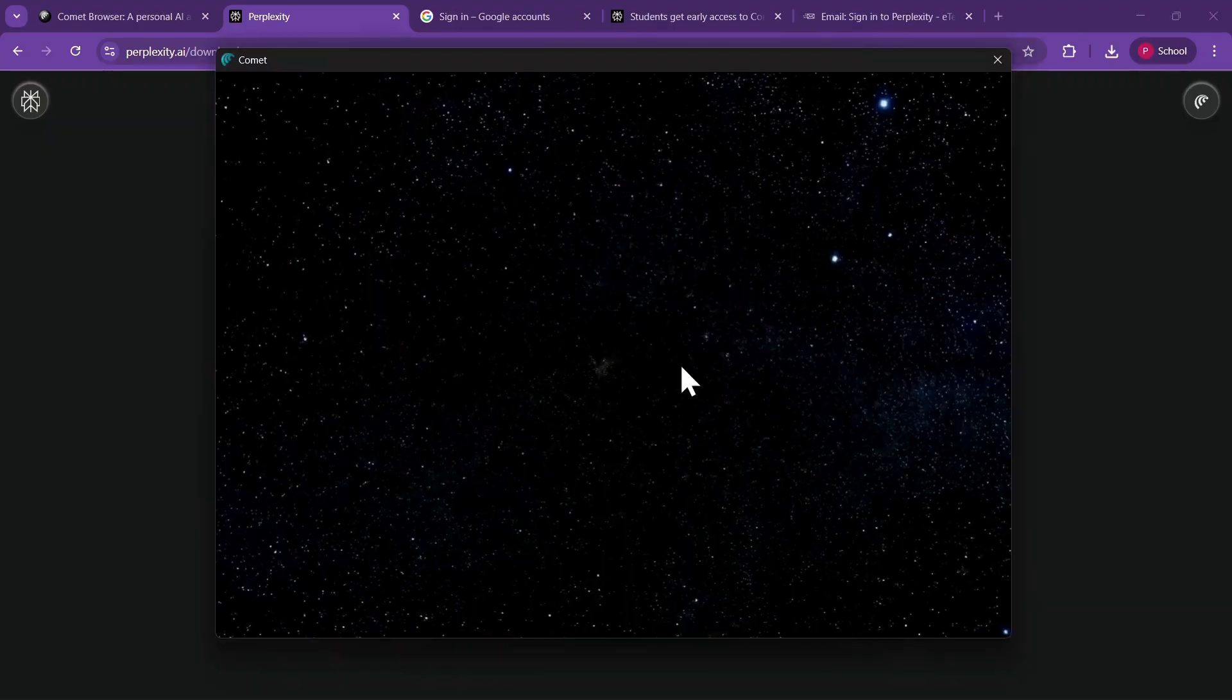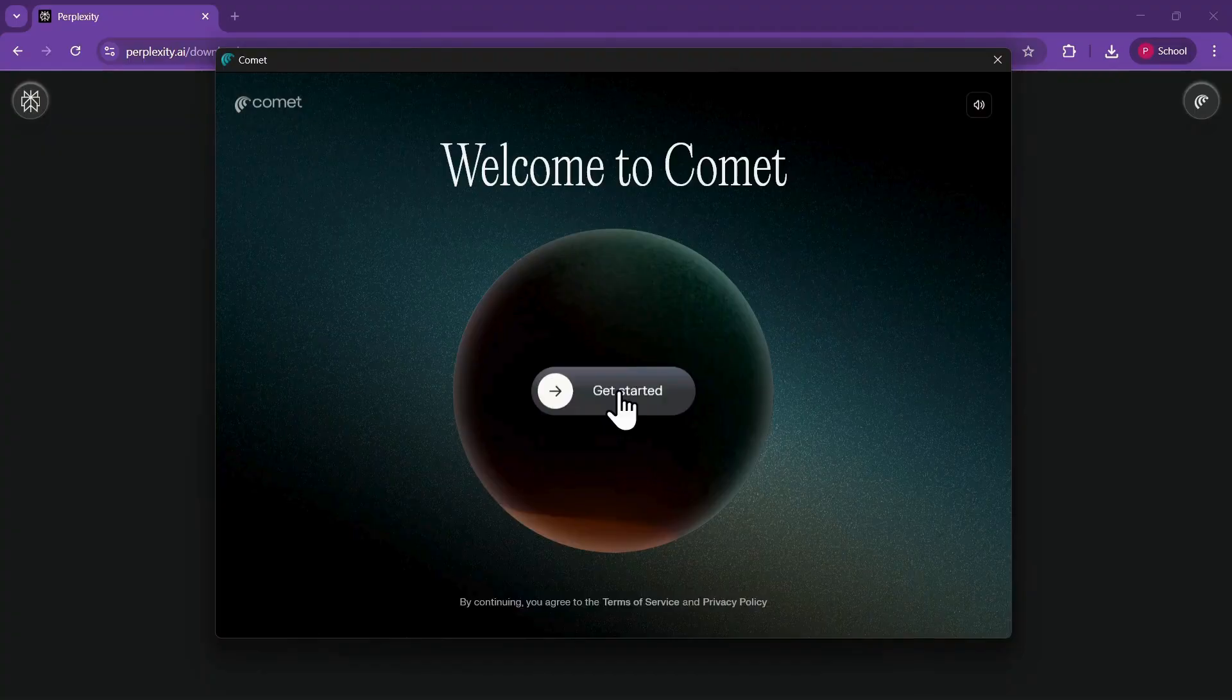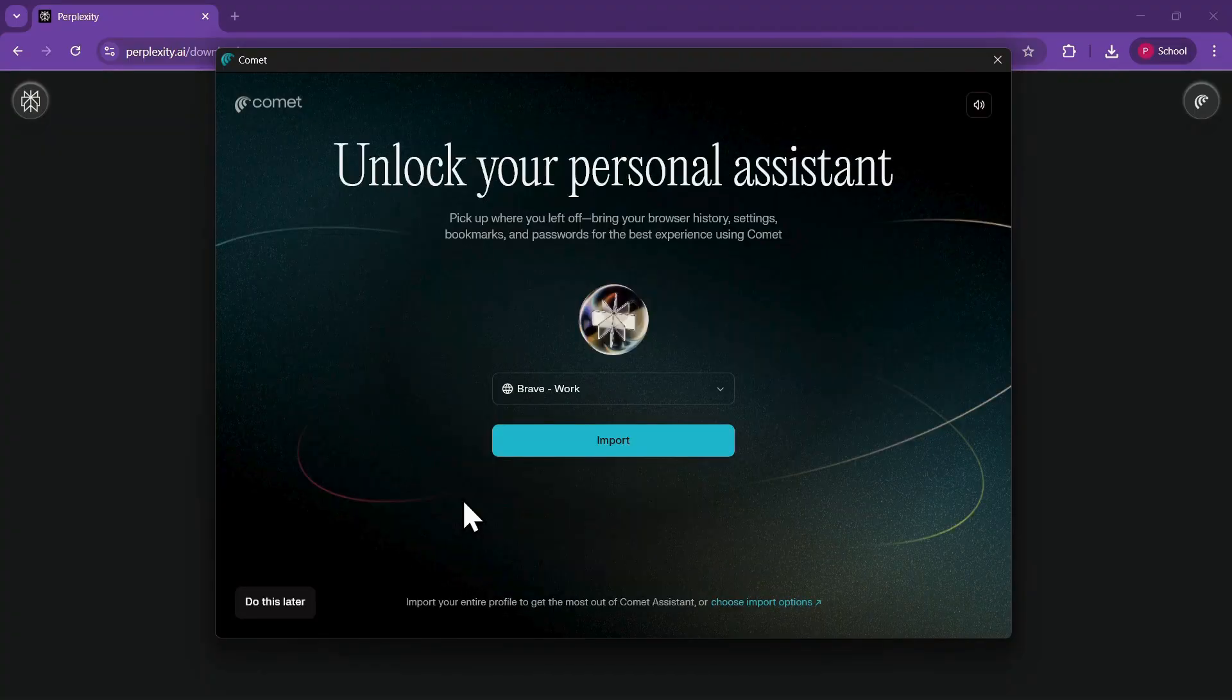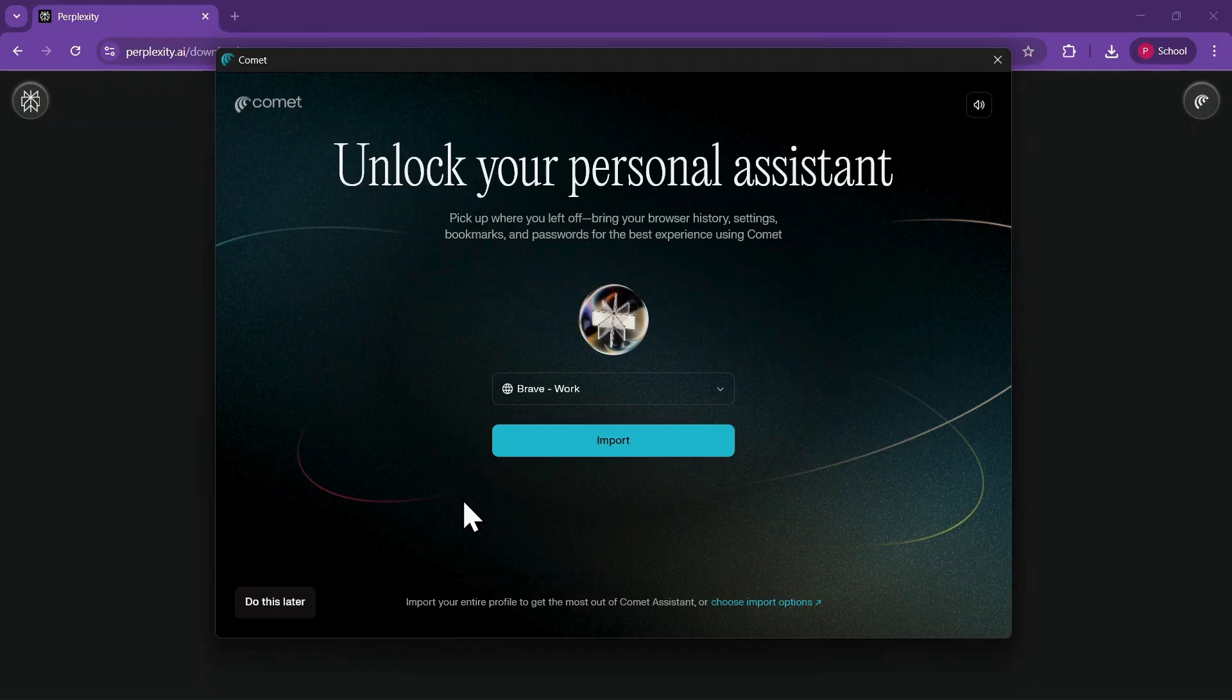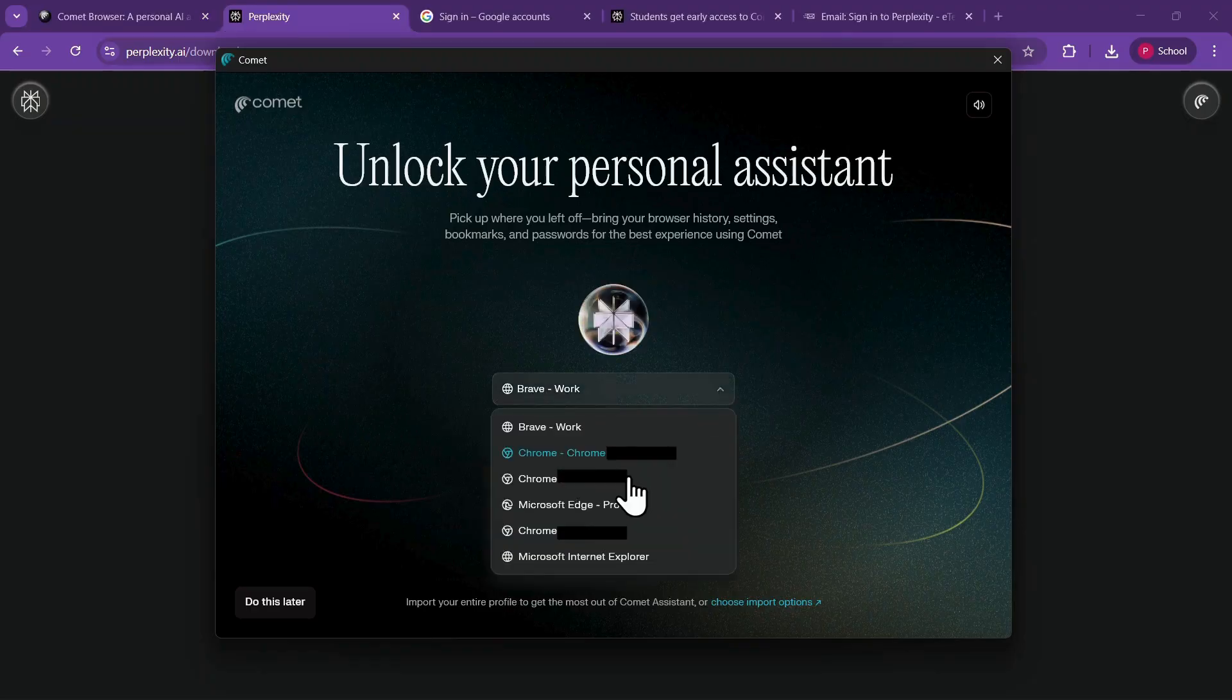After launching, click on Get Started. The browser will ask if you want to import profiles from Chrome or other browsers. You can select a browser from the drop-down menu and import or click Do This Later if you prefer to skip this step.